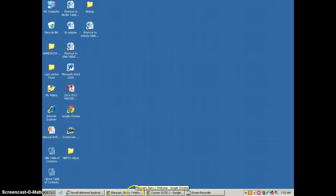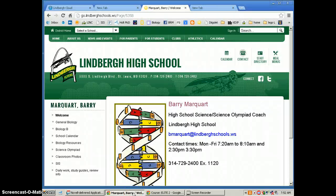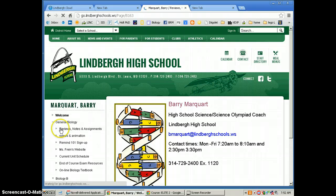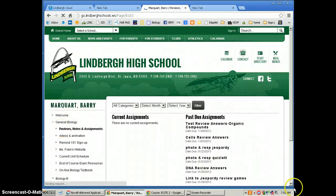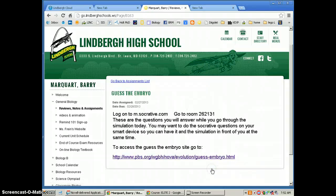First, I want to start by opening up my website. Once at my website, I instructed my 9th grade biology class to go to the general biology link. From here, I asked them to go to reviews, notes, and assignments. Once here, at the very bottom, you can see the last assignment we did. It's called Guess the Embryo. From here, the students had all the directions they needed to successfully do the activity.